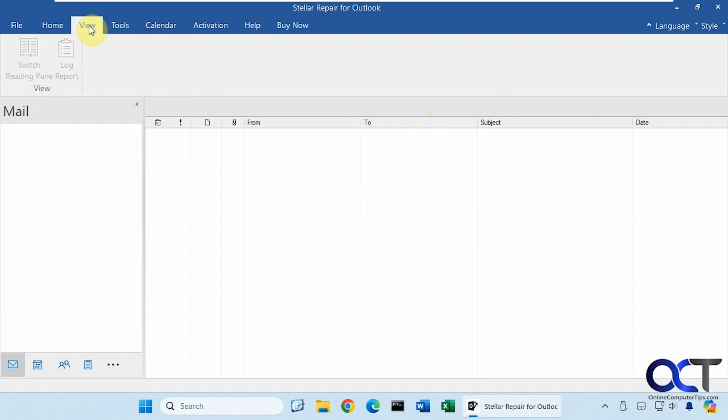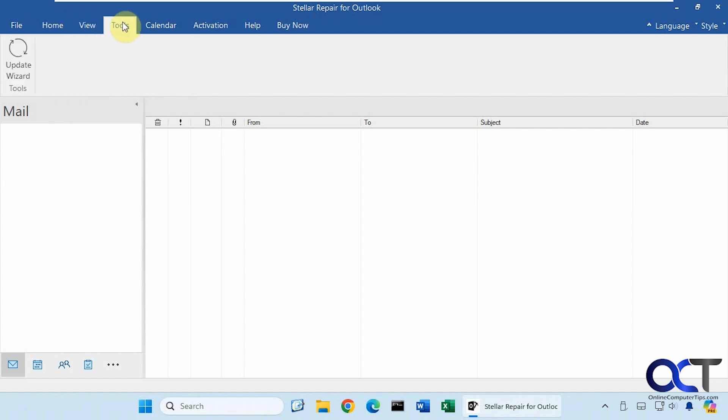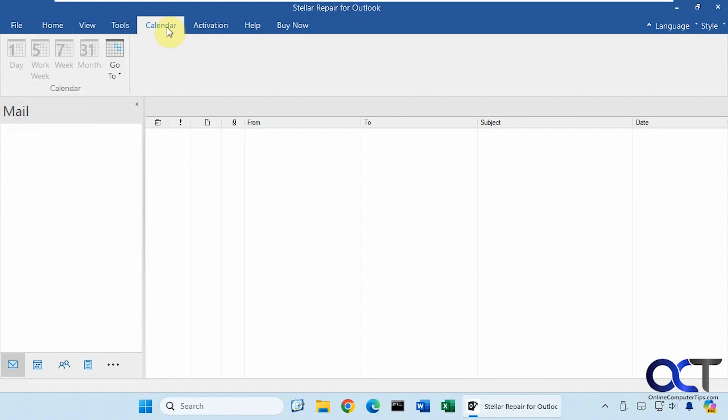Then we have the View tab here, which is pretty basic. You can view your log report if you want to do that, check out the Update Wizard tool, and look at your calendar.